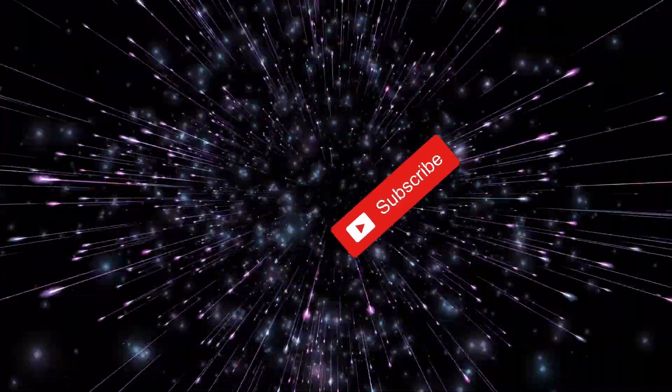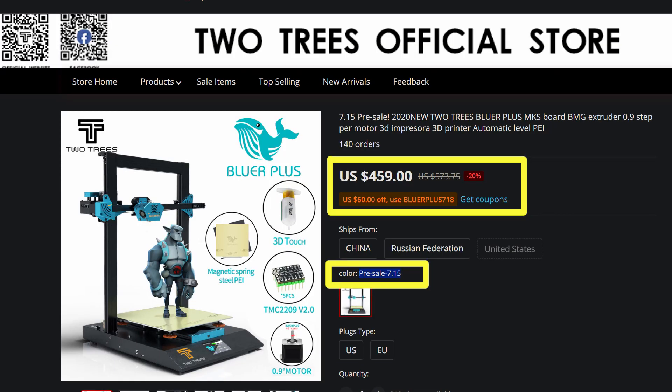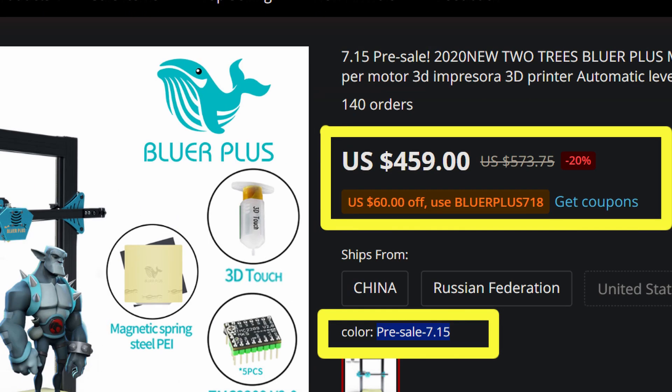TwoTrees has done it again. They are taking pre-orders for the TwoTrees Bluer Plus and they will start shipping on July 15th 2020.